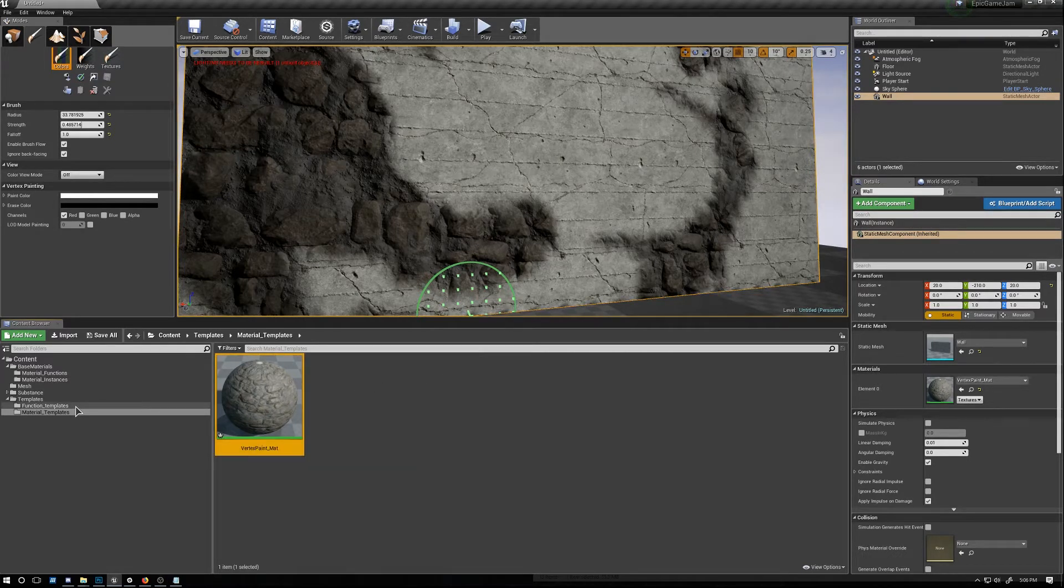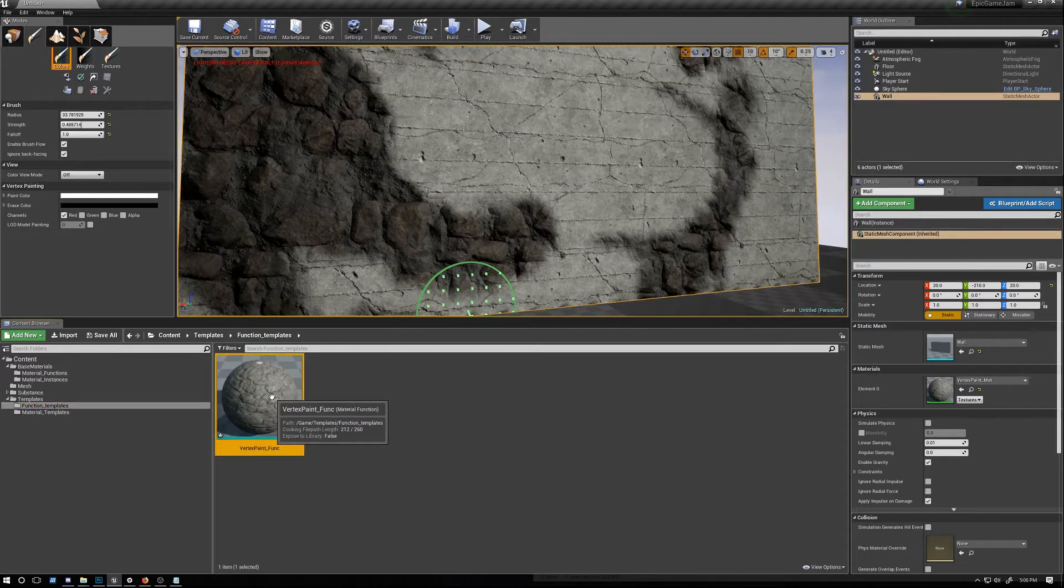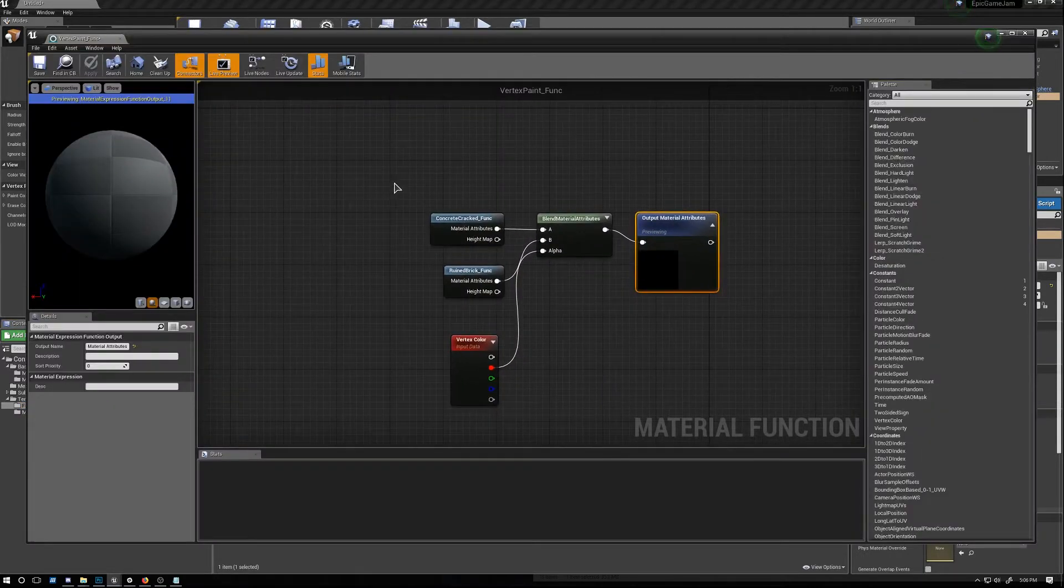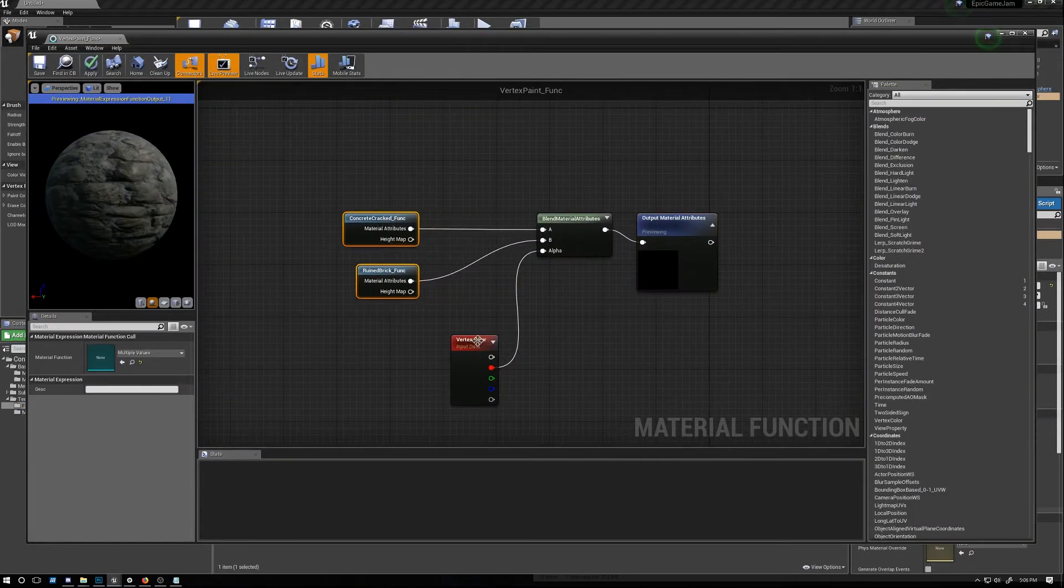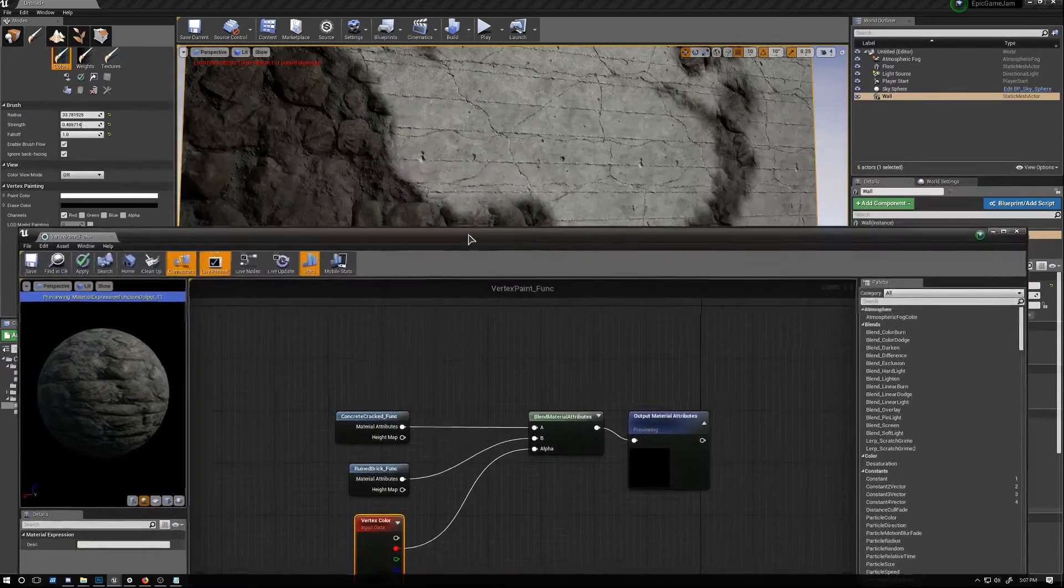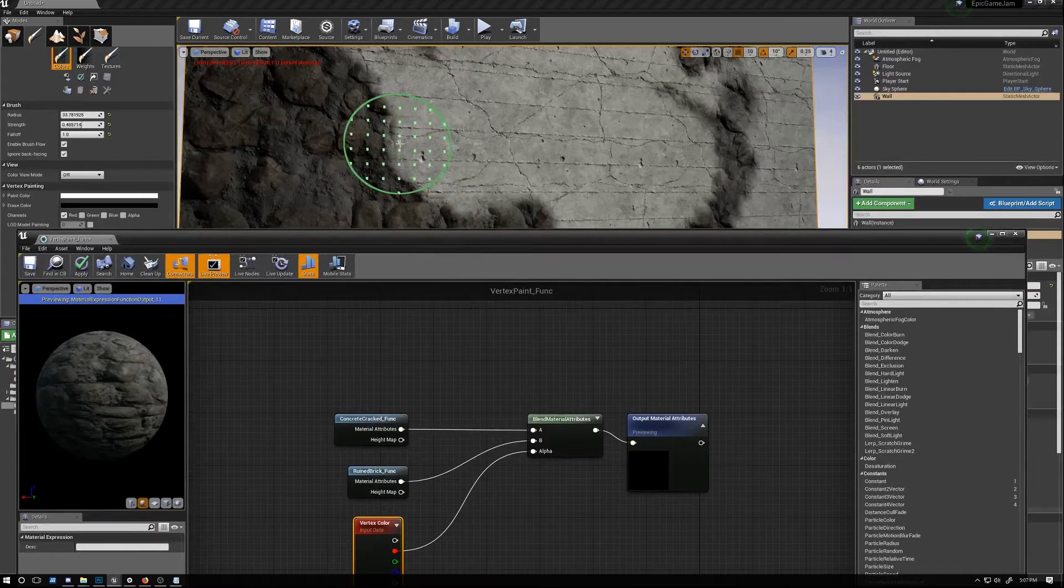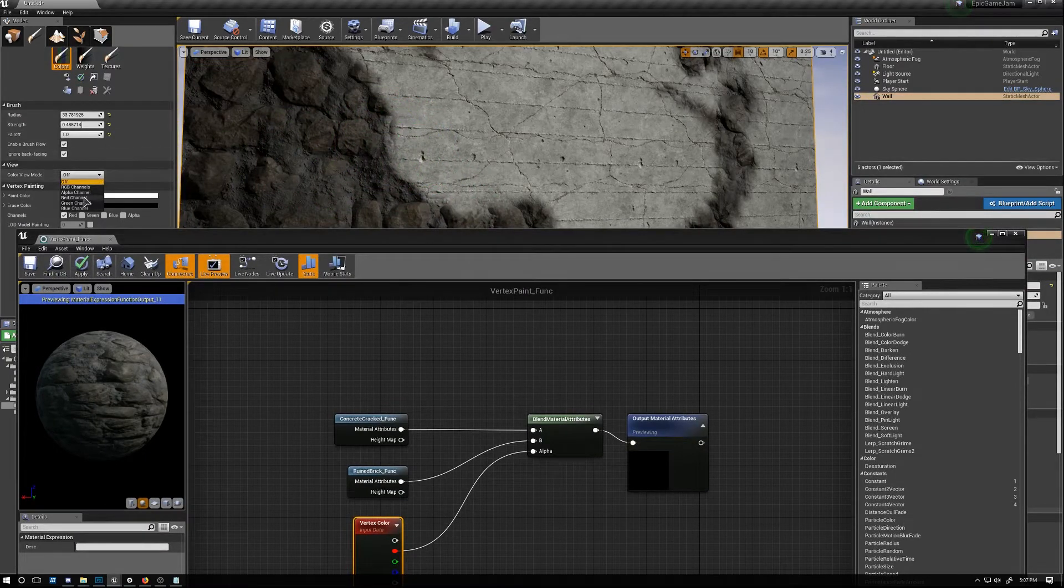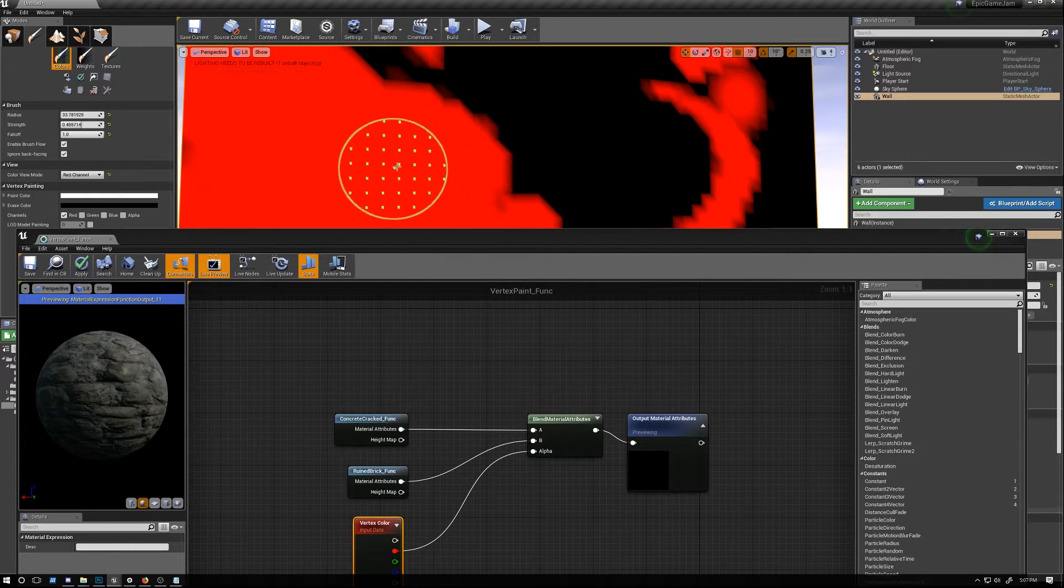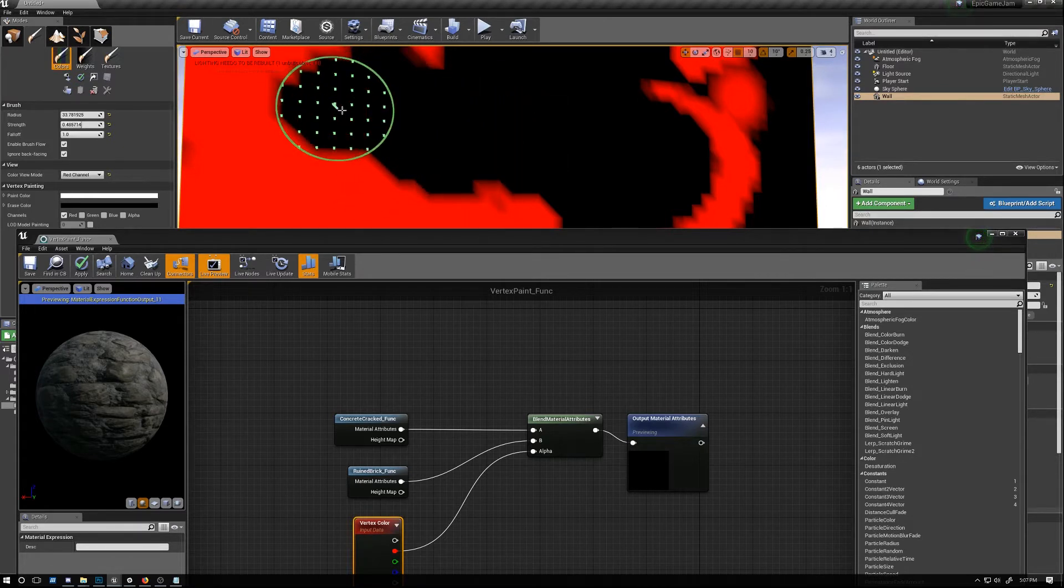So we're gonna go ahead and open up this function template vertex paint function and then we're gonna start refining the way these two blend. So currently what we have is a standard falloff map. Wherever we paint white we get one material and whenever we paint black we get the opposite one.